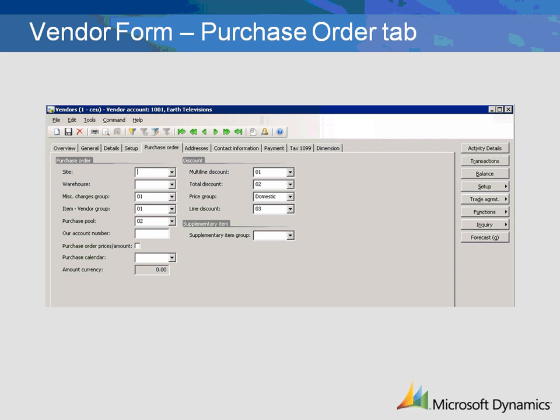The fields in the Discount column are used to link the vendor to discount groups for multi-line, total, price, and line discounts. By linking the vendor to the discount groups, discounts are automatically calculated on the purchase order. Please see the demonstrations on Discounts for more information on setting up these groups.